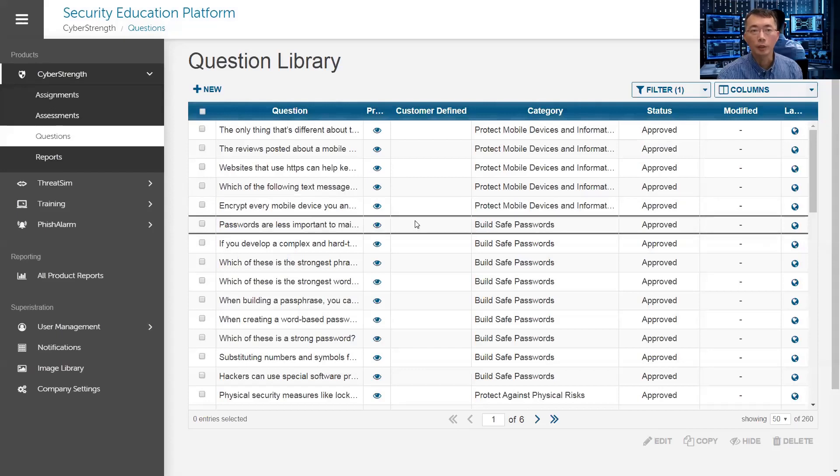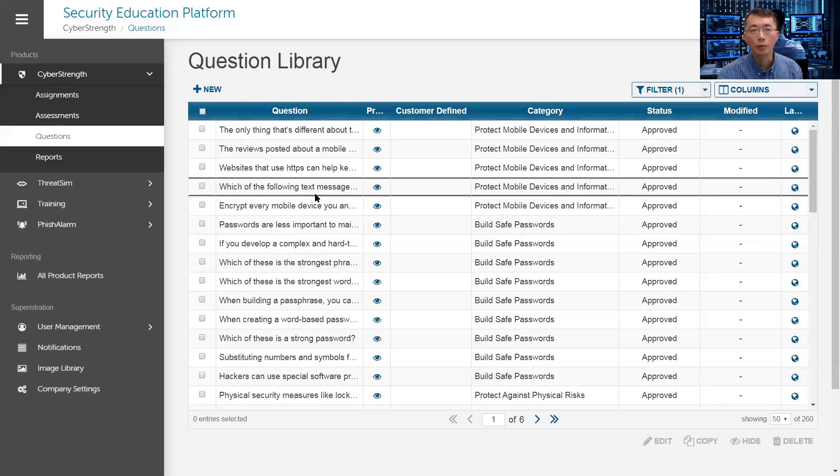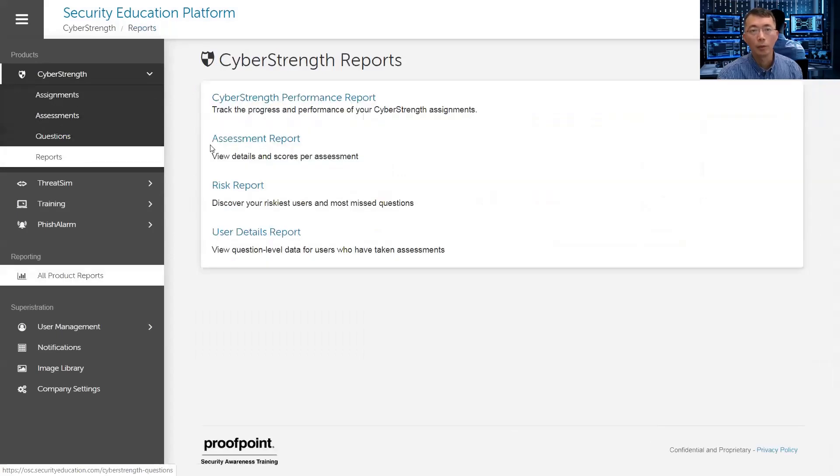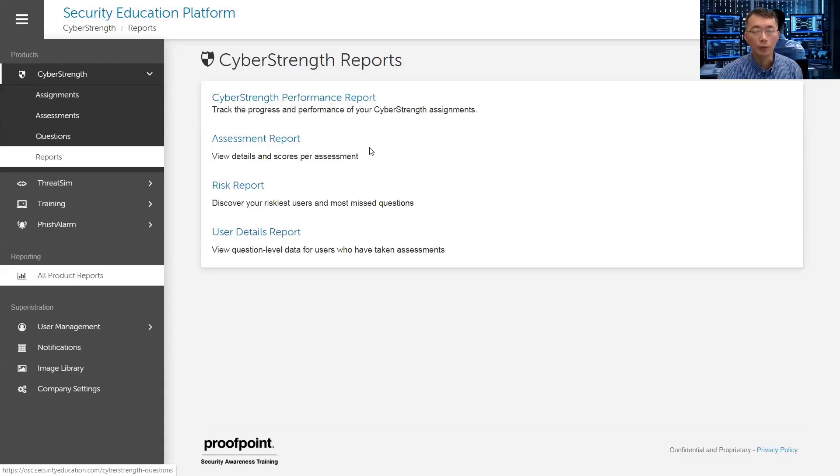And then use it to build your own assessment. Cyber strength reports, obviously you can get a report for your assignment, for your cyber strength assignment type.